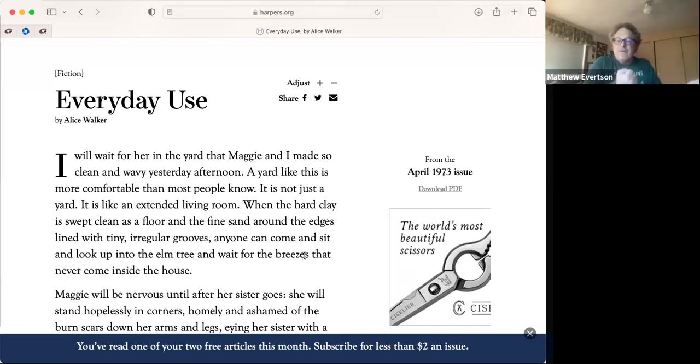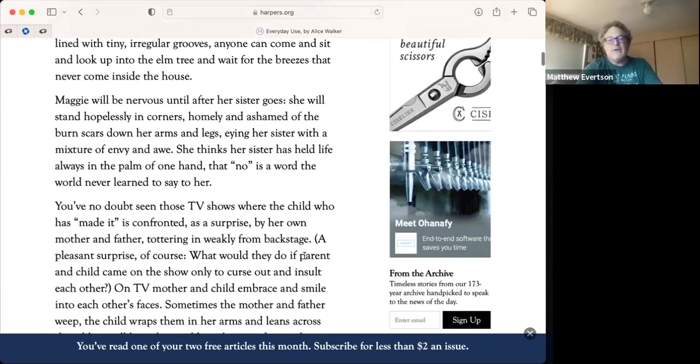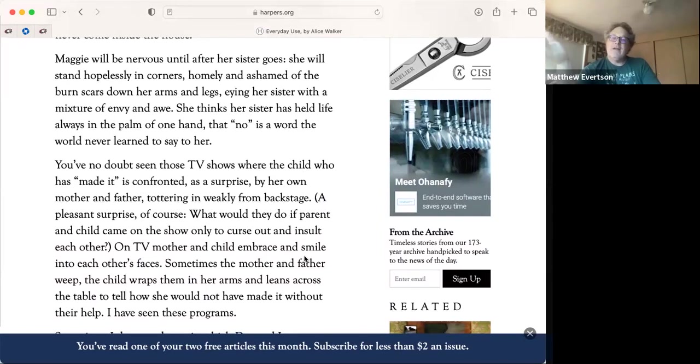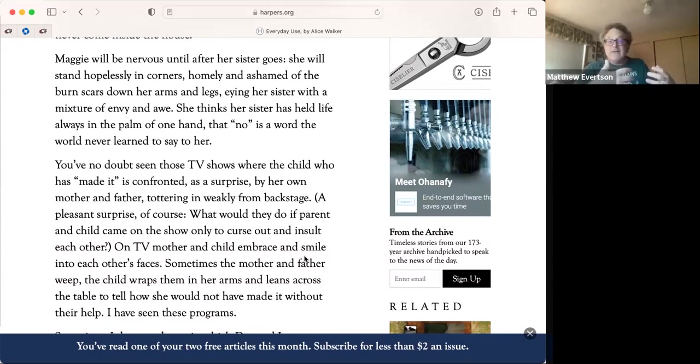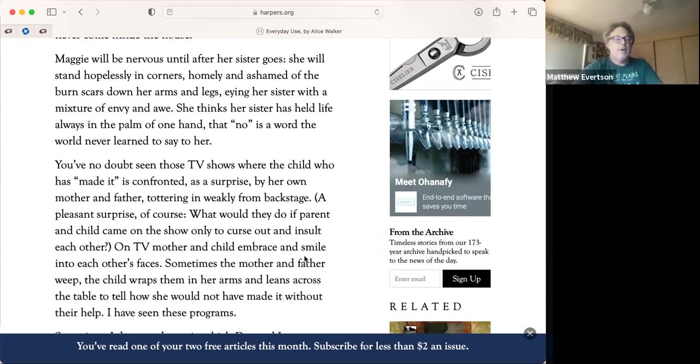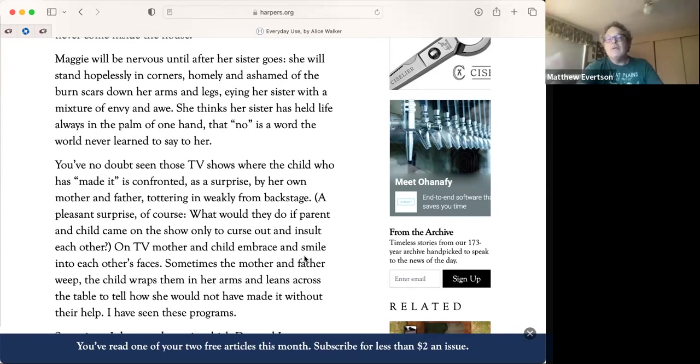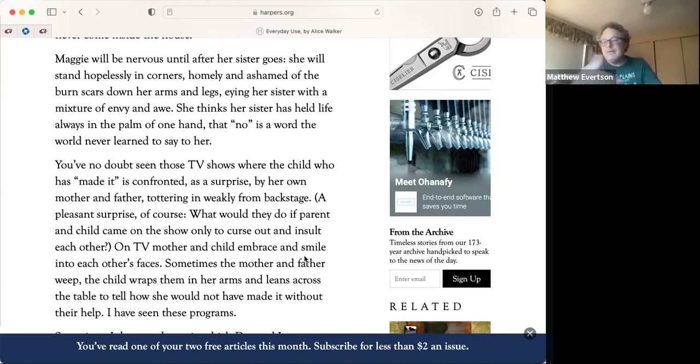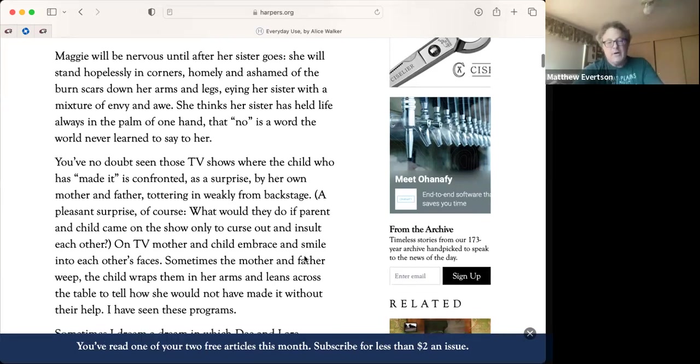We open with the mother, and I'm going to call up an example of the story here as it was published in Harper's in 1973. Think what's going on. Think about big hair, think about flashy outfits. In this rural area where the mother says, I will wait for her in that yard that Maggie and I made so clean and wavy yesterday afternoon. They don't have grass, they have dirt, they rake it really nice. This is a dirt yard, a dirt house. Maggie will be nervous until after her sister goes, she will stand hopelessly in the corner. So right away we have Maggie defined as the meek and timid sister, the injured sister.